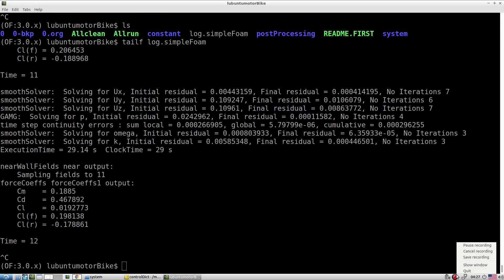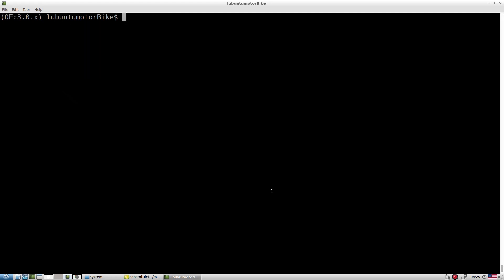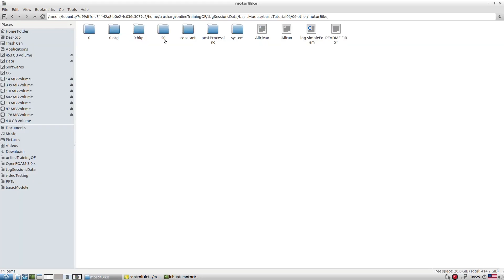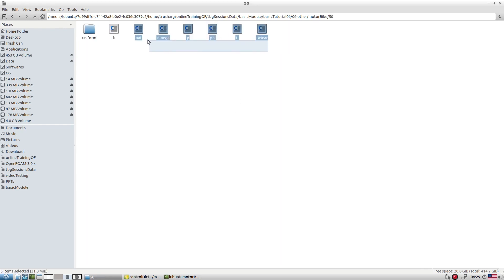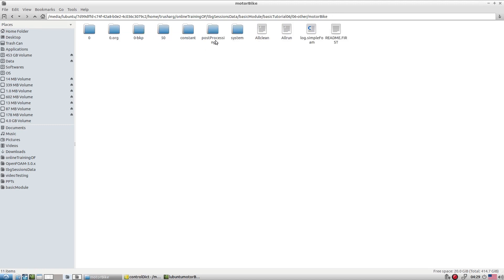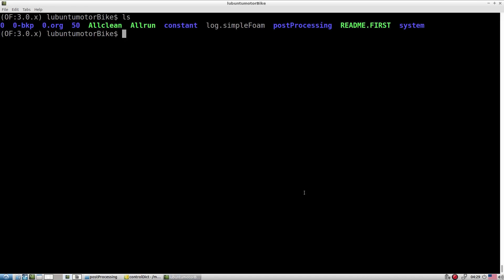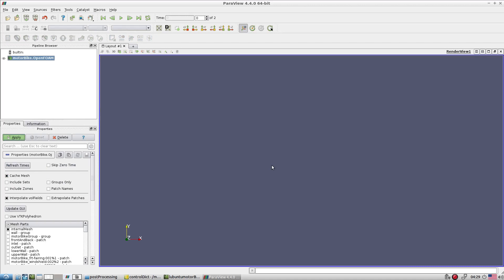We have a backup file up to time step 50. Let's go to the backup folder and explore. We don't observe much difference in the field files, but all the cutting planes and post-processing data are there. In the sets directory you will see the streamlines and wall-bounded streamlines, and in the cutting plane area you can see the cutting planes. Let's open ParaView and explore these things.